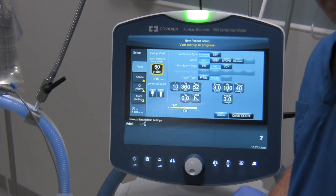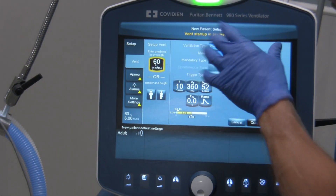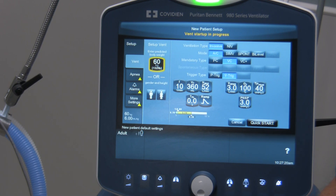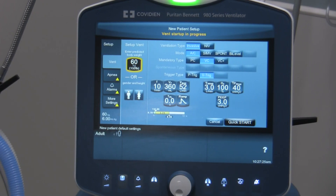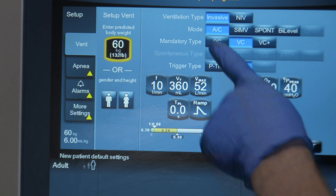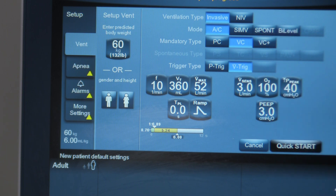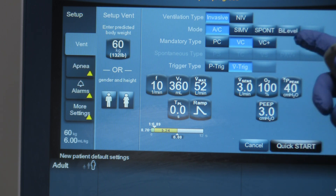As soon as I do that, the ventilator comes up with some values based on the default settings. Looking closely at those defaults: it allows us to choose the ventilation type — invasive or non-invasive. The next thing is the style of mode we want to ventilate with. The choices are assist control AC, SIMV which is synchronous intermittent mandatory ventilation, spontaneous ventilation, or bi-level.